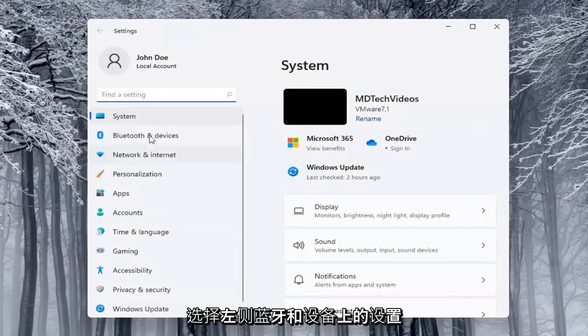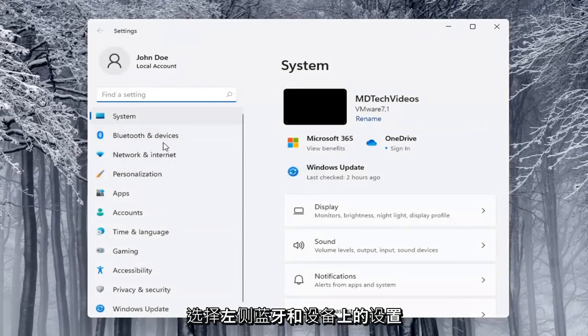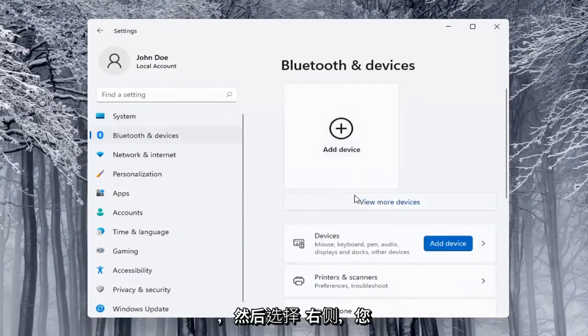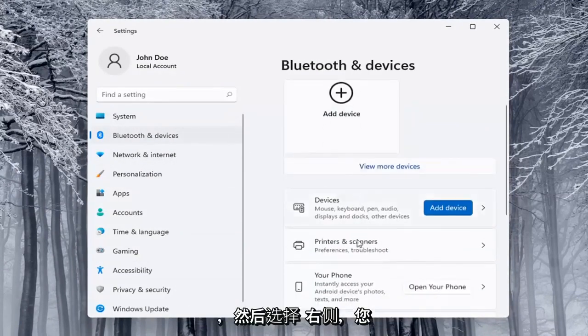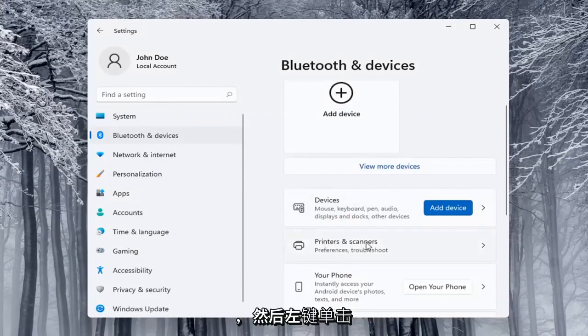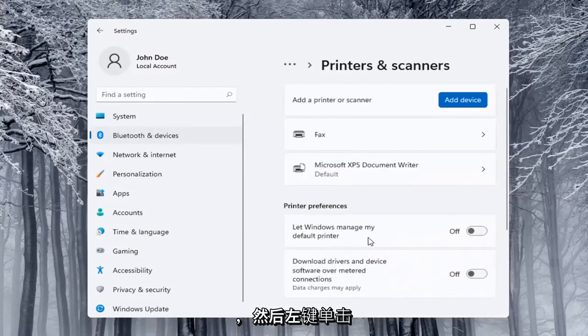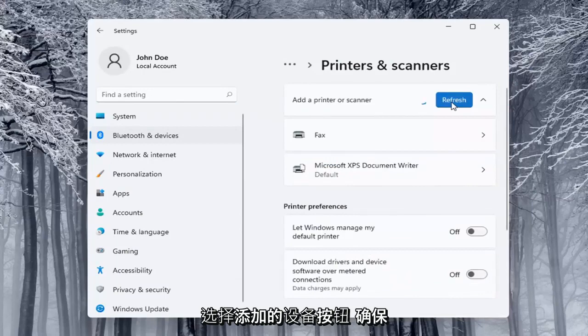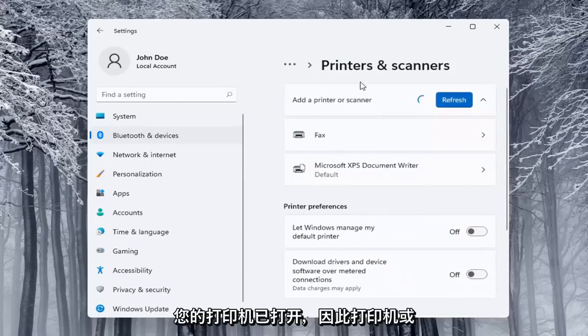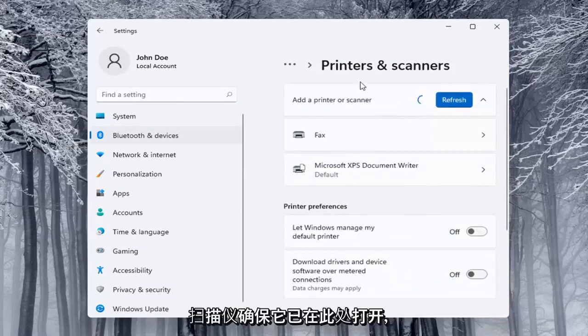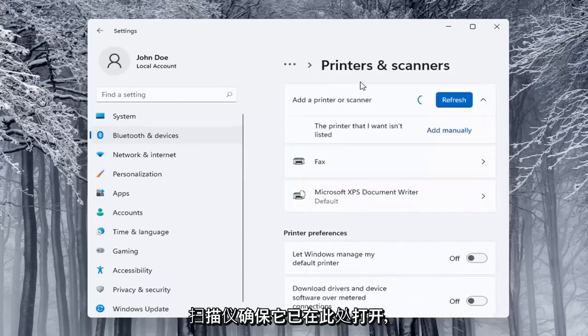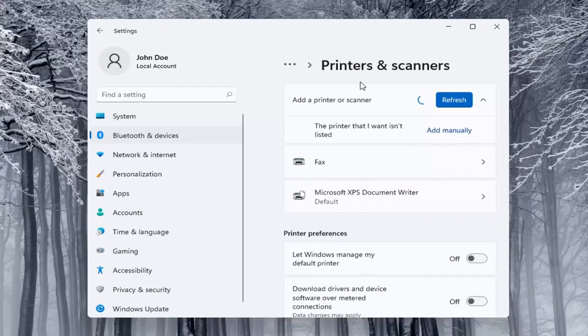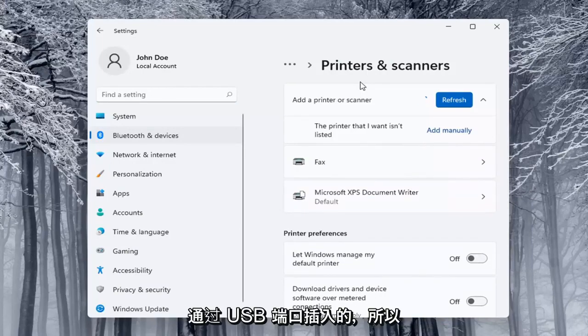Select on the left side Bluetooth and devices. Then on the right side you want to locate Printers and scanners and left-click on that. Select the add a device button. Make sure your printer is turned on. It will search for it if it's a Wi-Fi connected printer or if it's plugged in through a USB port.